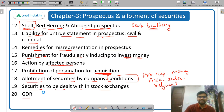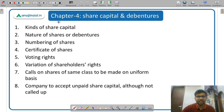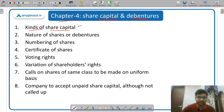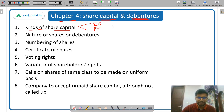Next is Chapter 4: Share Capital and Debentures. This chapter is also very important and a bit lengthy. First of all, kinds of share capital — there are two types: equity and preference share capital. You should know the difference between the two and their important features.